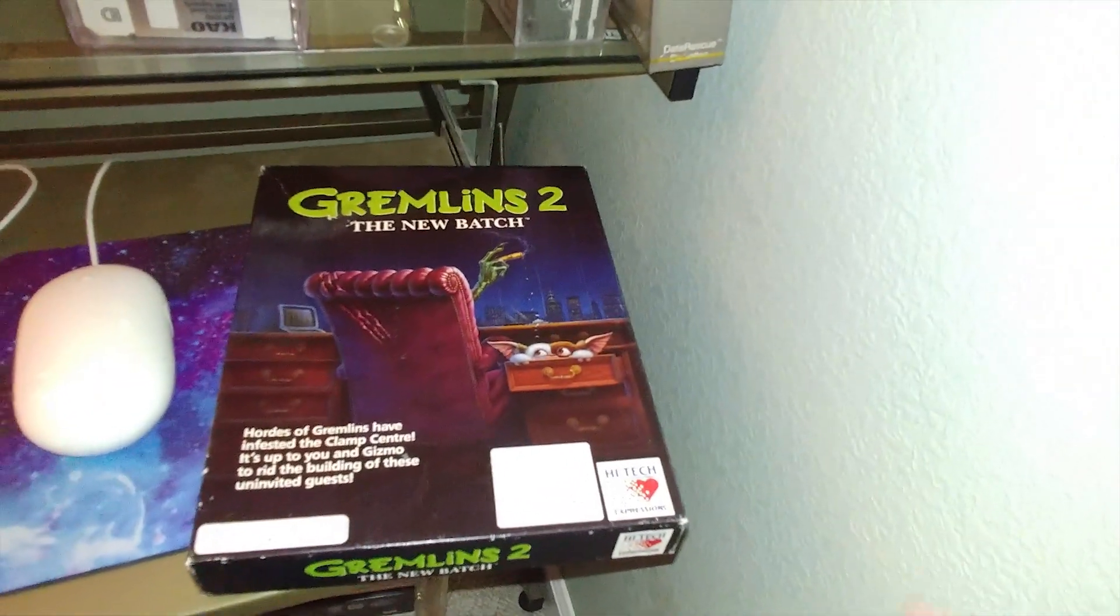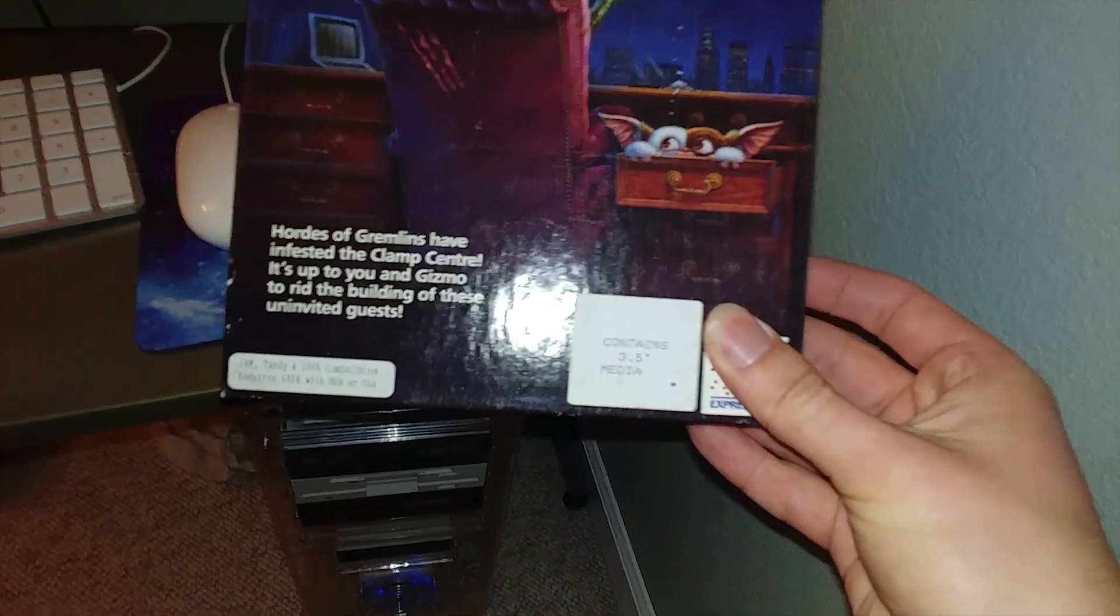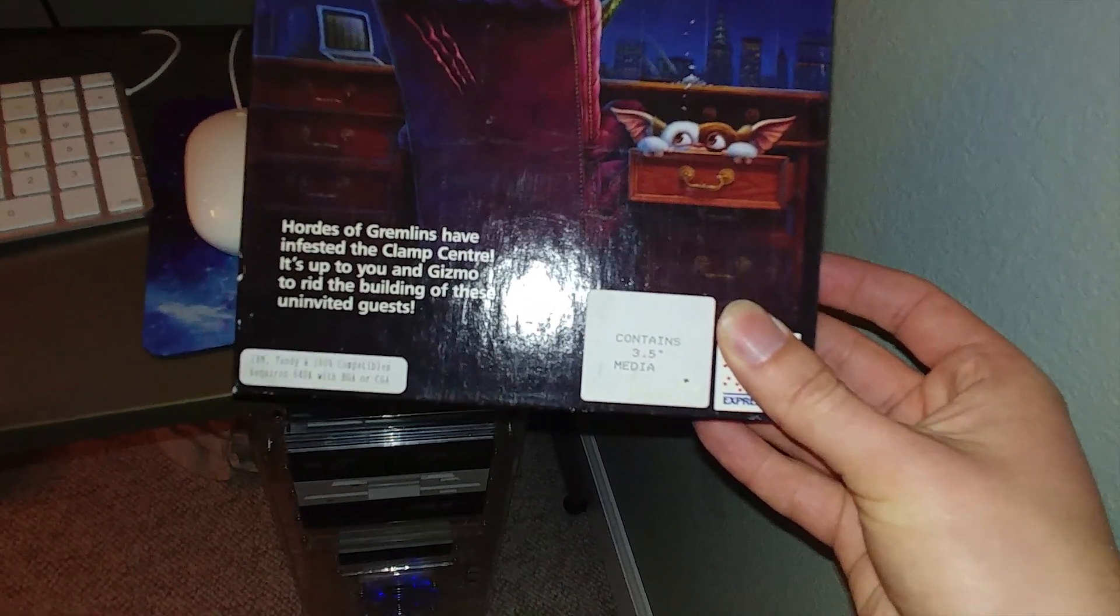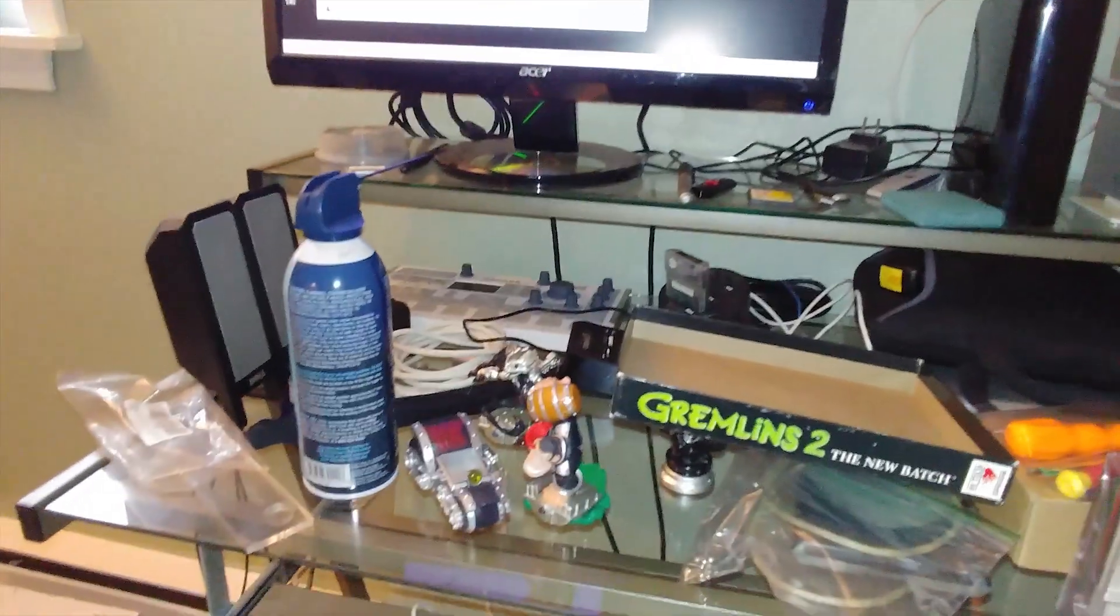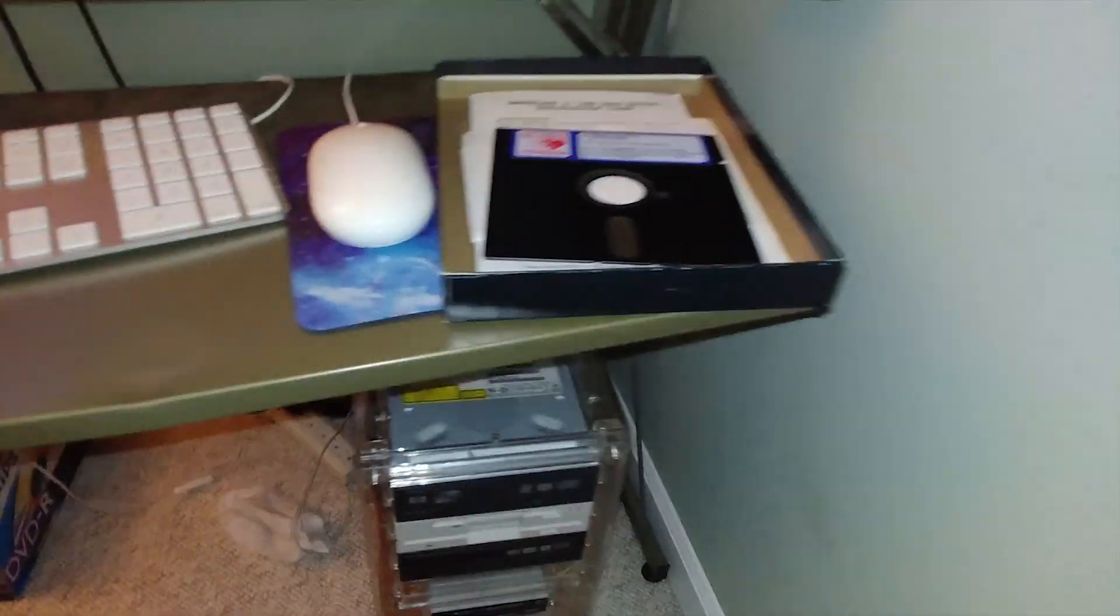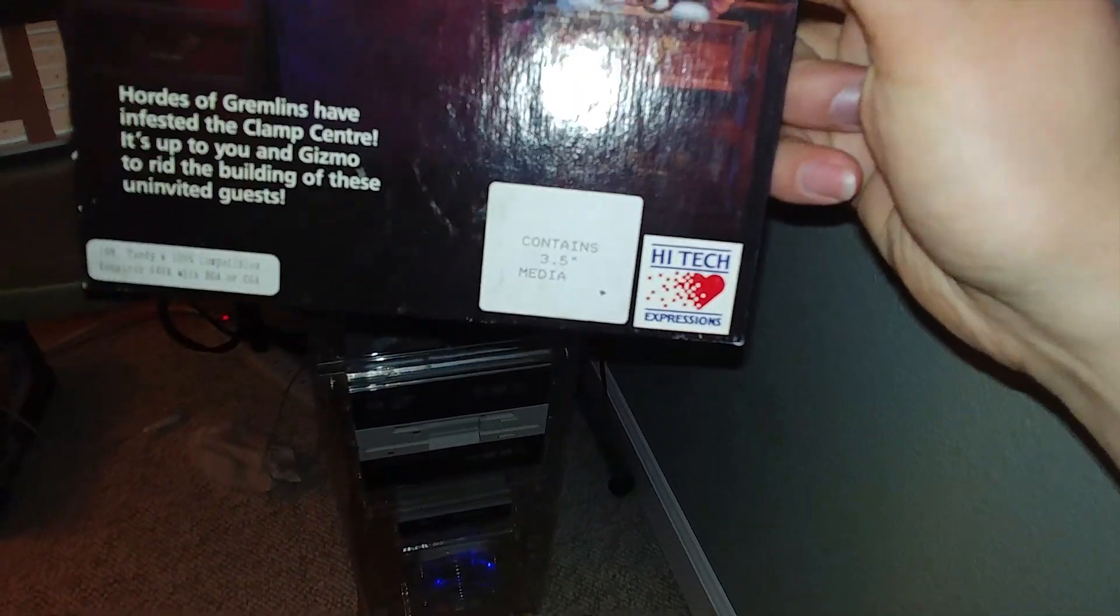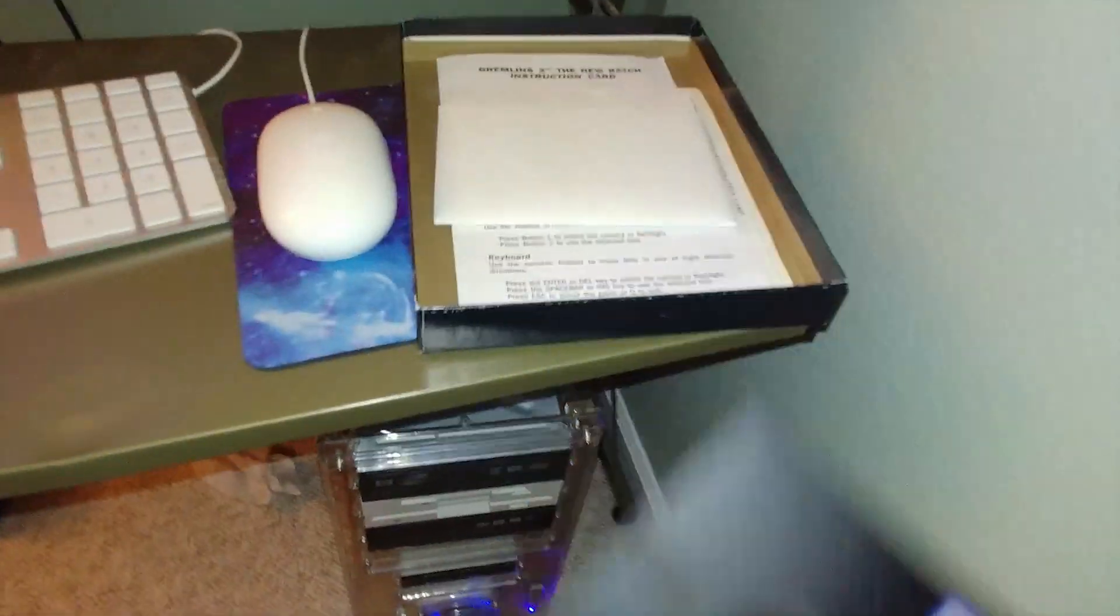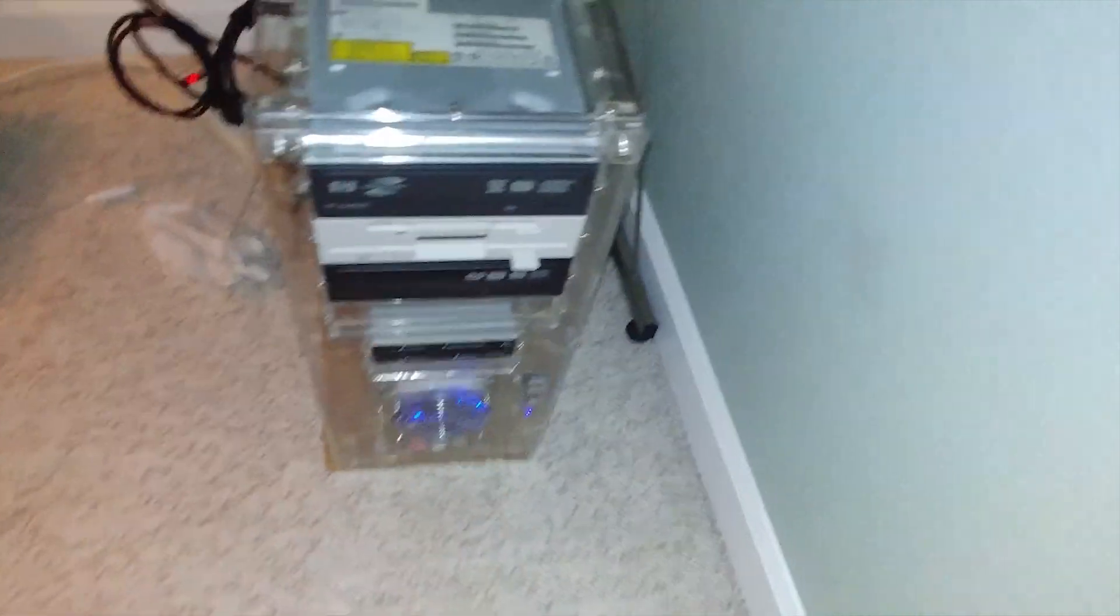But I do have something to test it with, and that is Gremlins 2: The New Batch. Hordes of gremlins have infested the Clamp Center. It's up to you and Gizmo to rid the building of these uninvited guests. Well, I will start that process but I don't think I'm gonna finish it. Here's my mess up here. What's interesting about this is it says contains 3.5 inch media, and it in fact did not. So it may have at one time, but I don't know. It's got the bigger floppy, so pop it in.